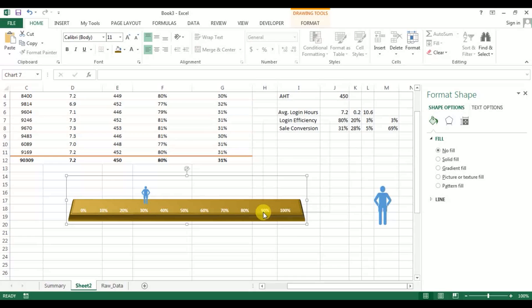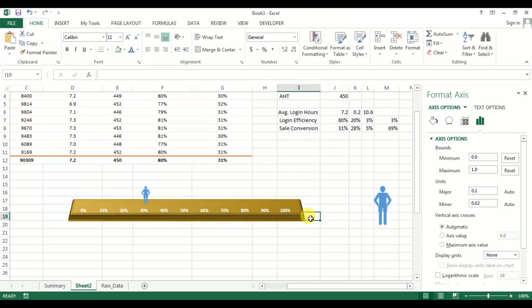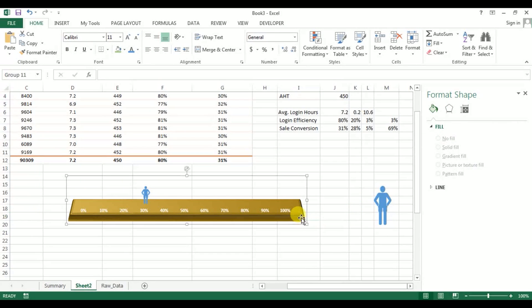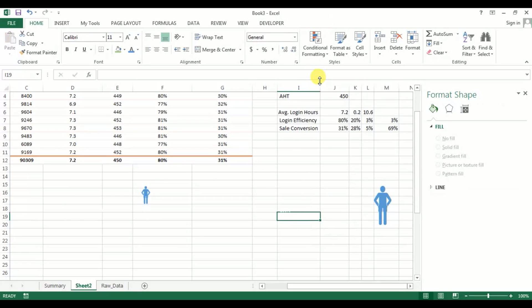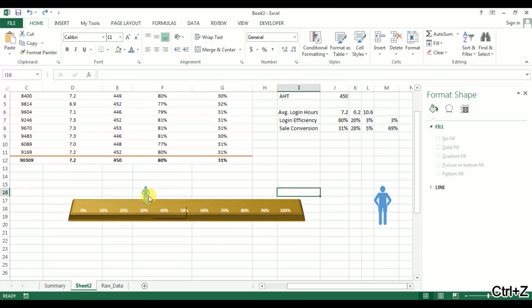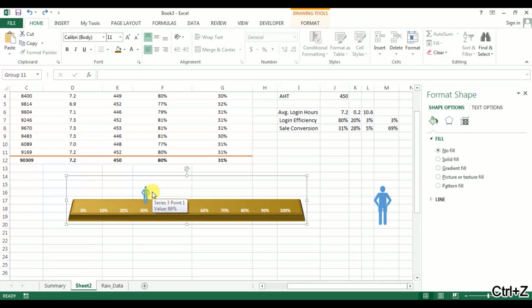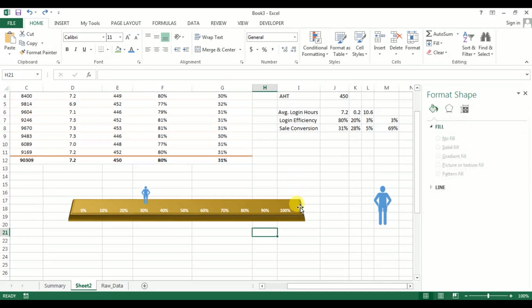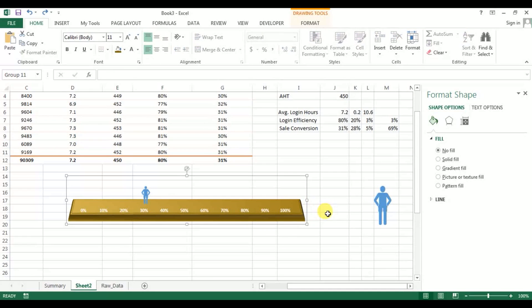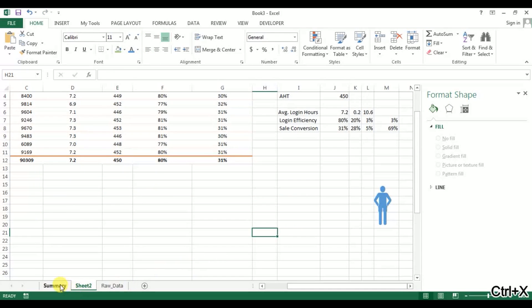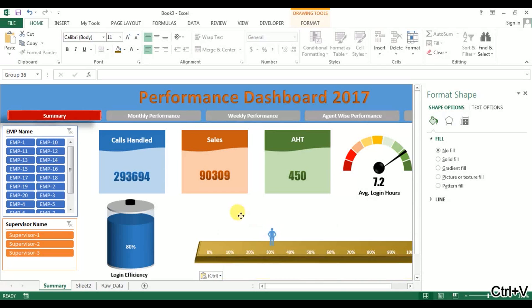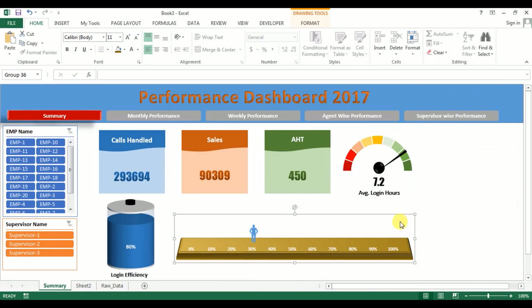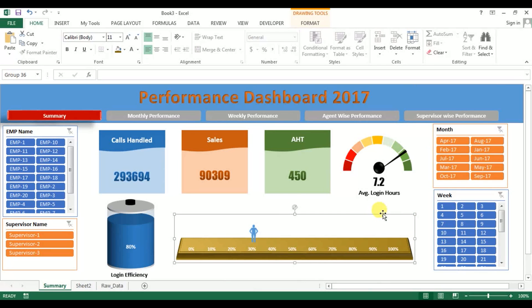Now cut this group. Select this with Ctrl+X, go to the Summary sheet and paste it here. Our moving man chart is also ready.